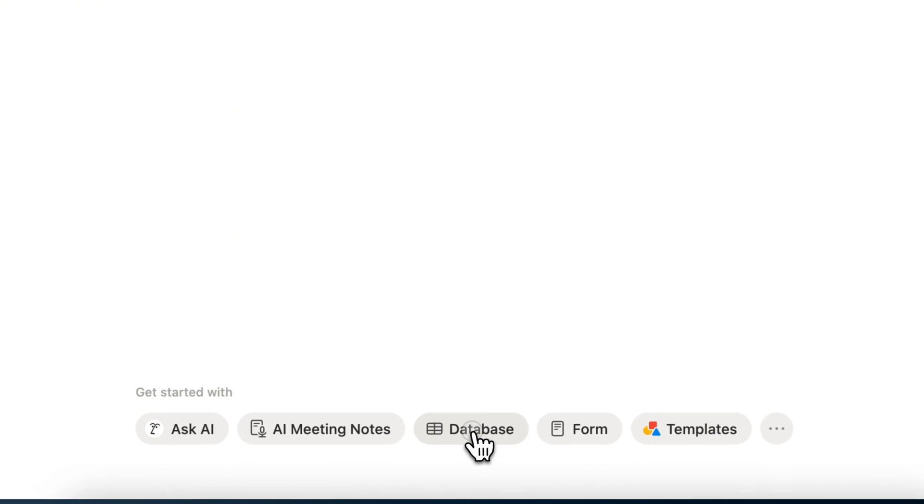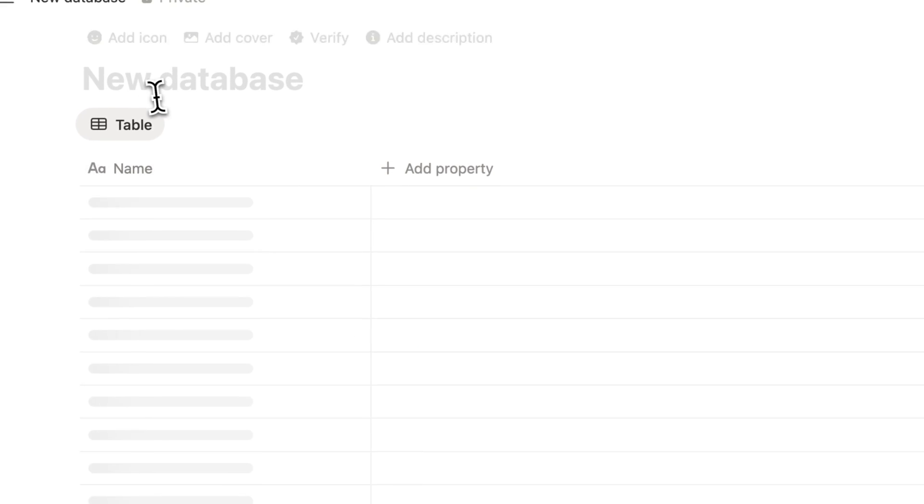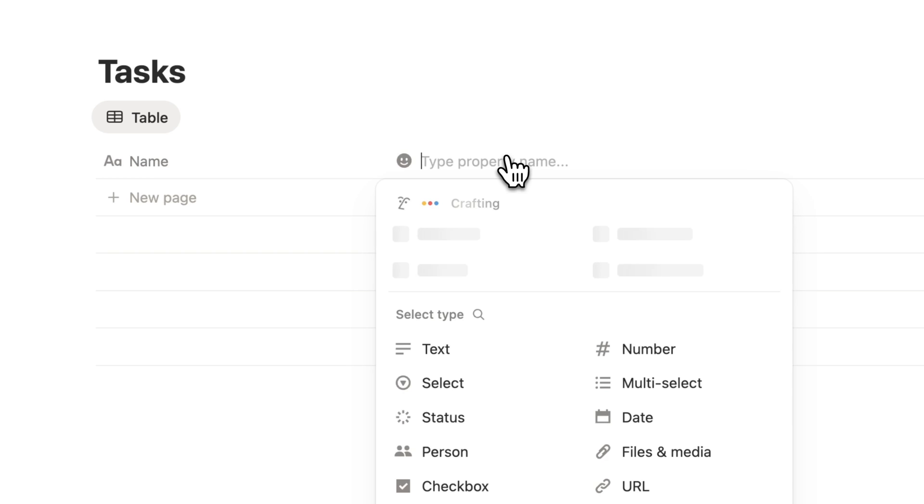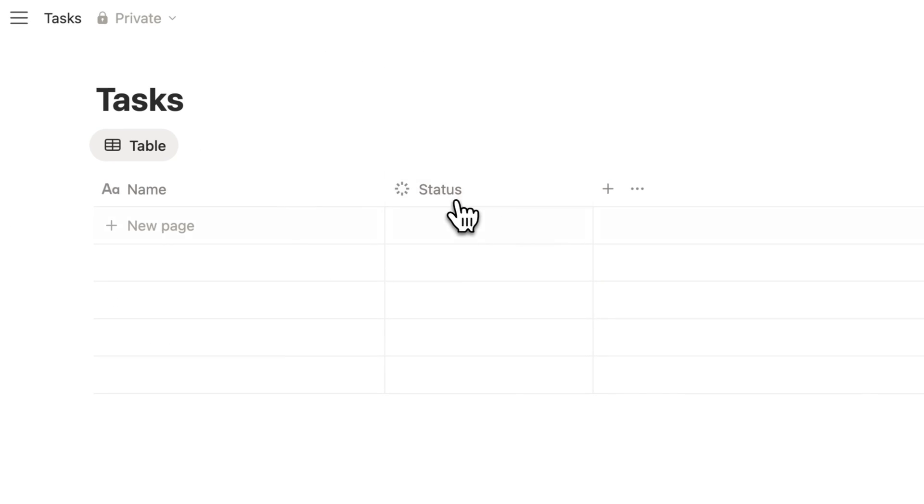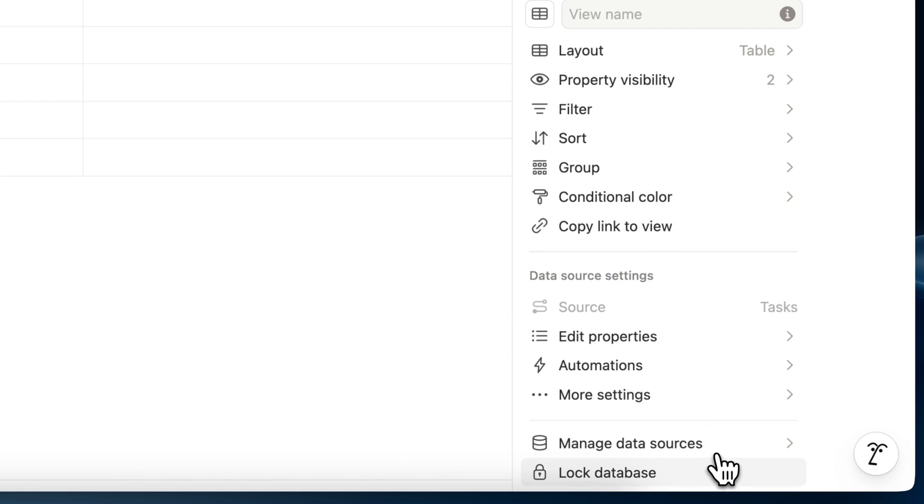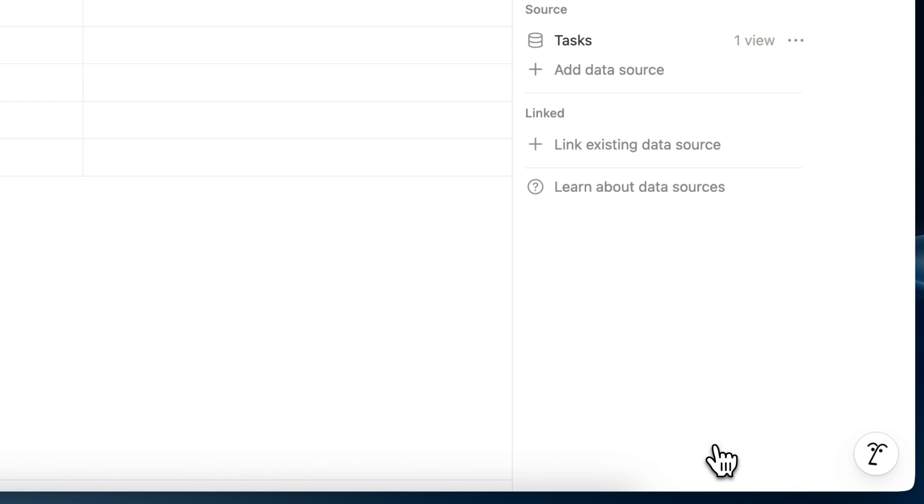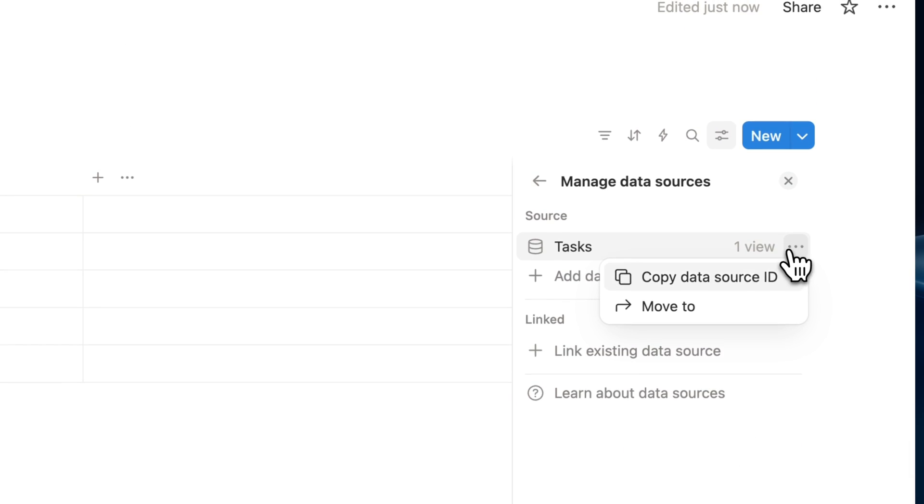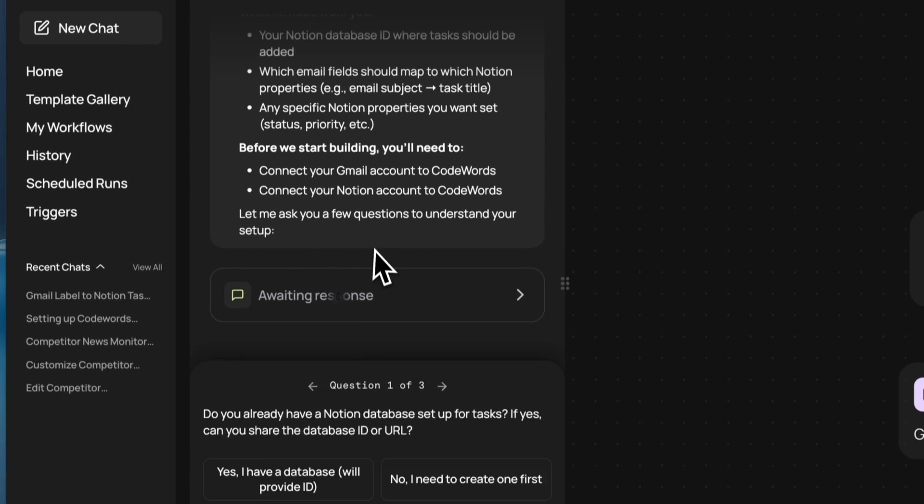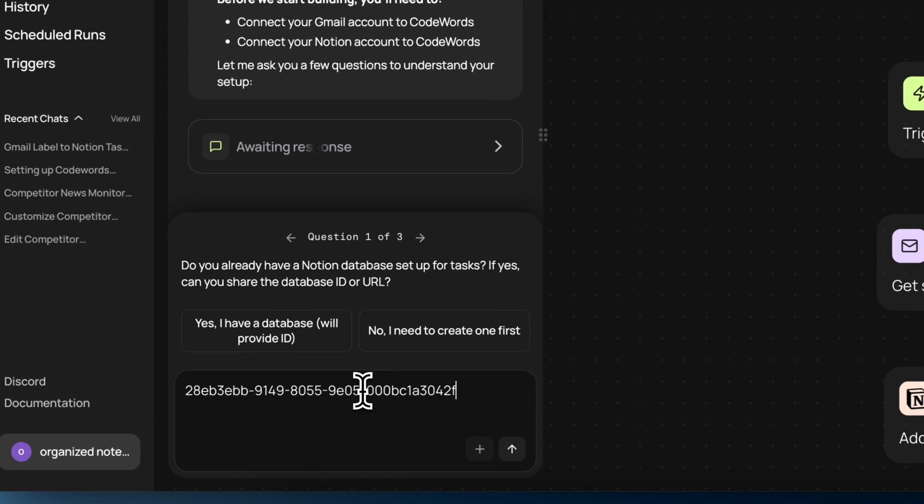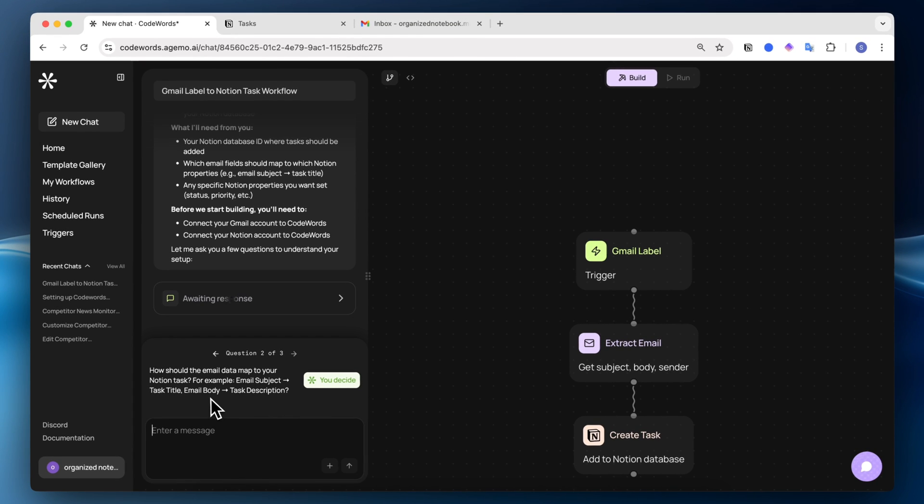I'm going to click database, empty database. I'm just going to name this tasks here. I'll add a status property like this. Now we have a very basic tasks table. So I can go to the settings here, go to manage data sources, go to the three dots, copy data source ID, and then I can go back to here and enter the information.